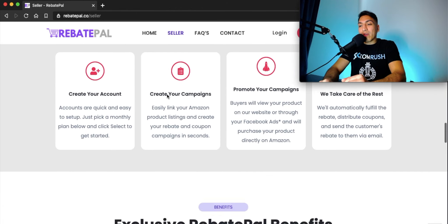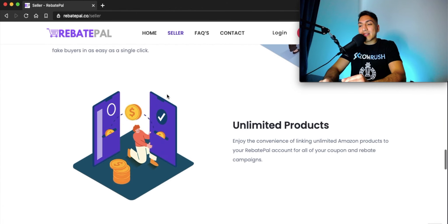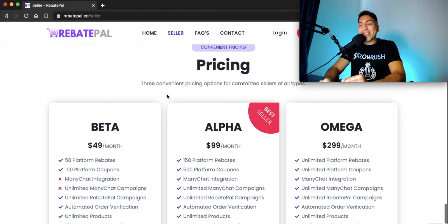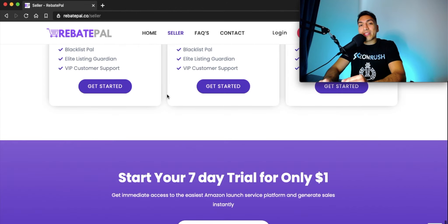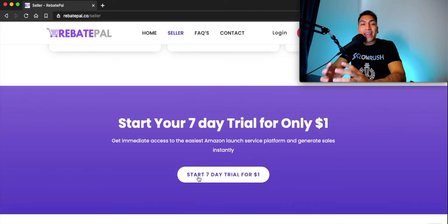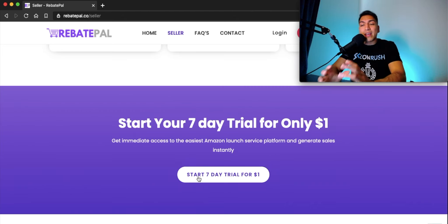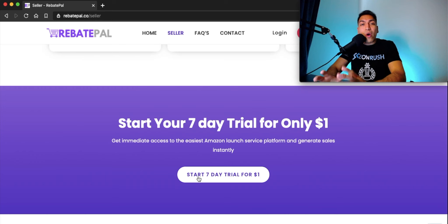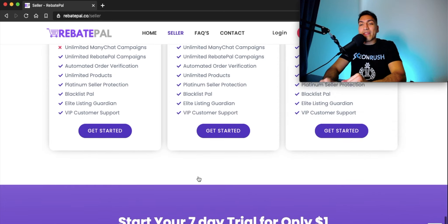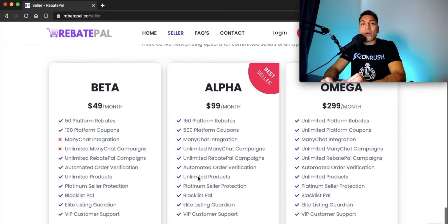I'm going to scroll to the bottom and you can start your seven-day trial for only $1. I wanted to make this as easy as possible for you guys so you can get started for only $1 and begin your seven-day trial on our alpha plan.